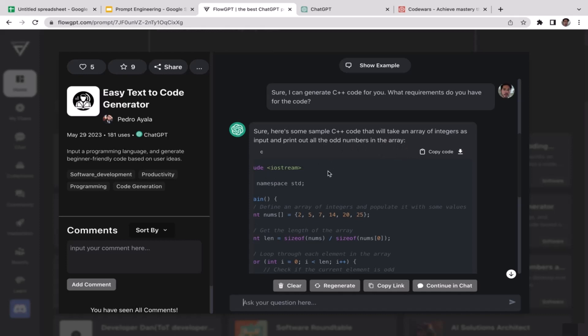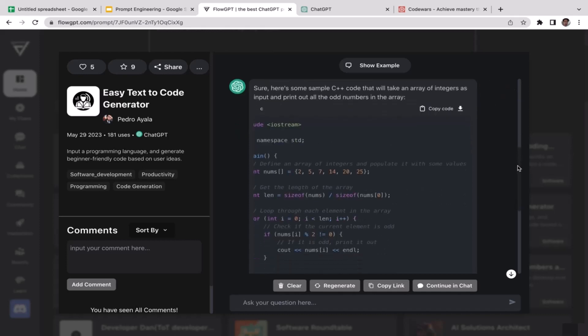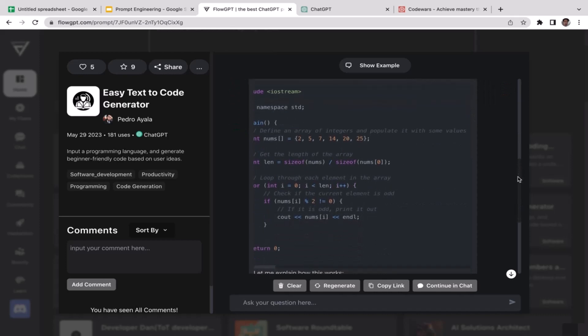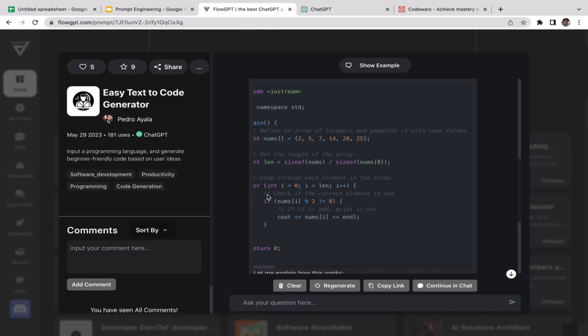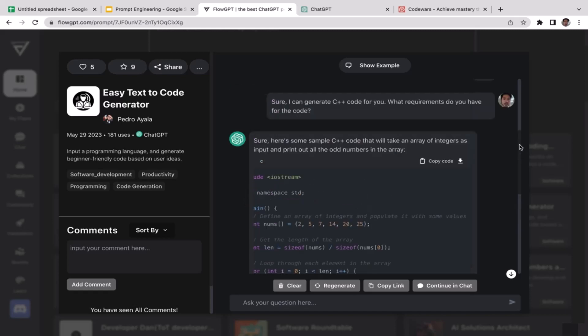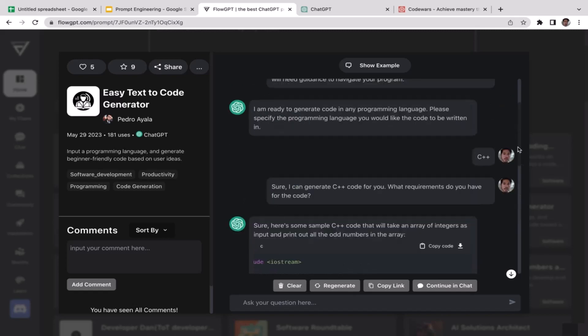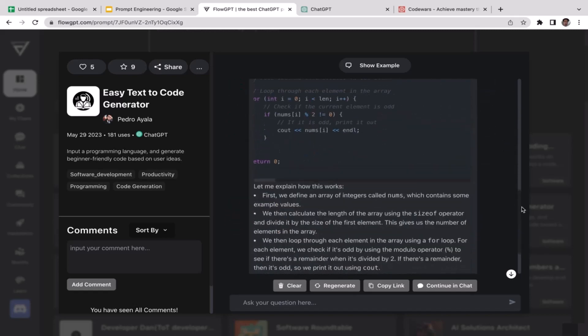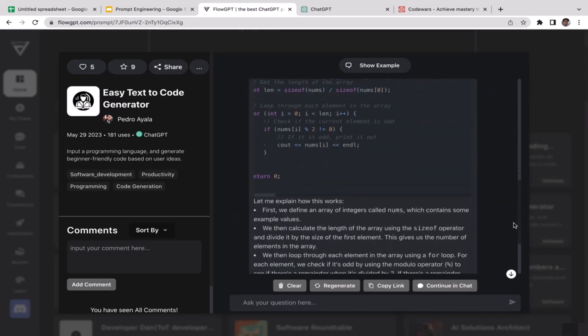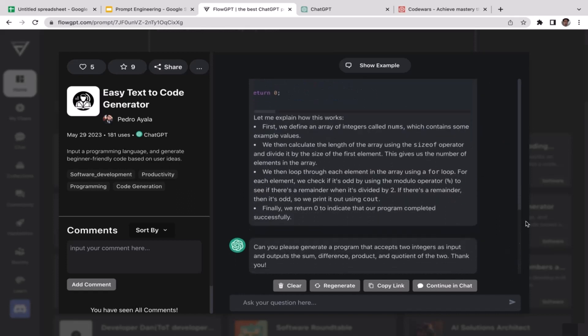As you can see, don't worry if you're not really familiar with C++, that's completely fine. This is just an example here: 2, 5, 7, 14, 20, and 25. Among these six numbers, there are three of them that are odd numbers. Basically what this code does, what this for loop and if statement does, is to differentiate which numbers are odd and which numbers are even.